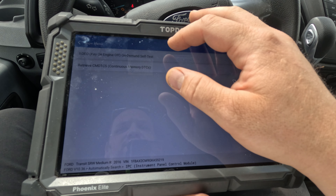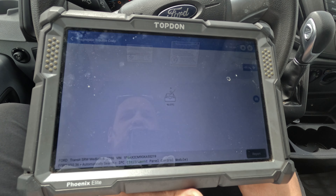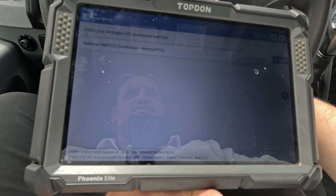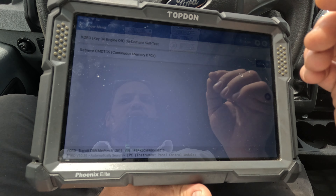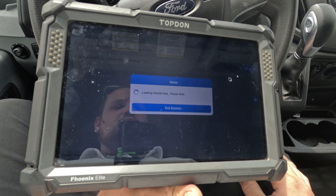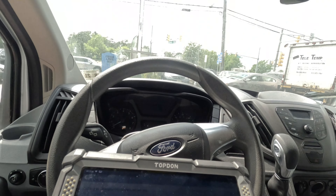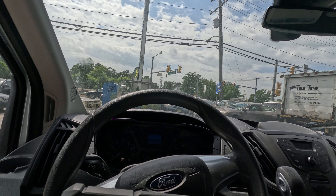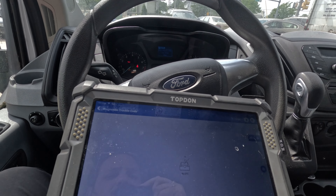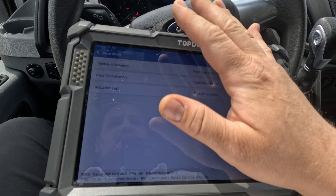Read full codes — continuous — no DTCs. Let's do a key-on engine-off test quickly. The needles are moving, making some beeps. We still got no codes. So it's not going to be a cluster issue.